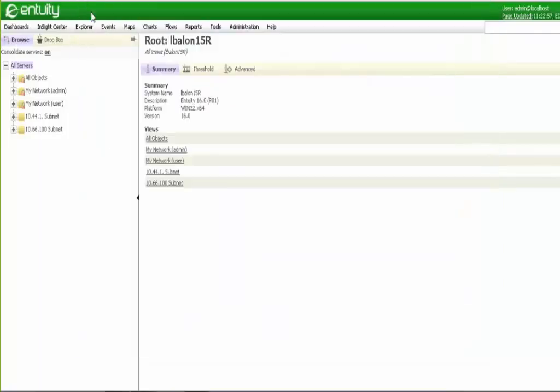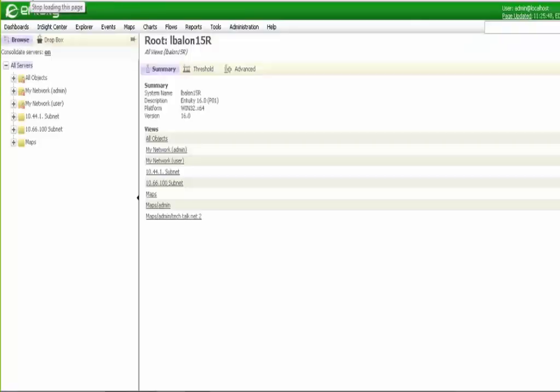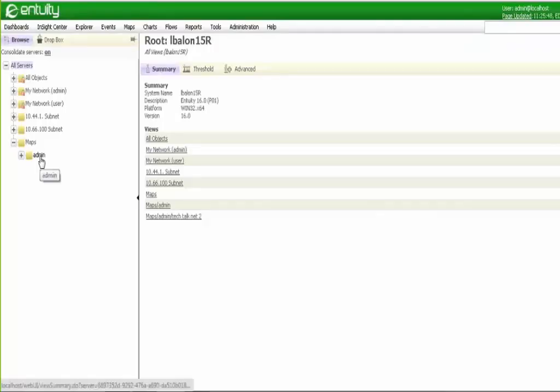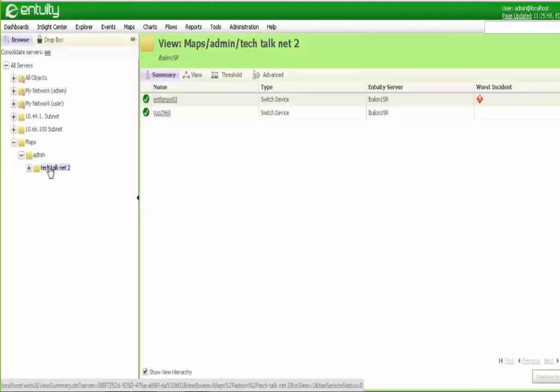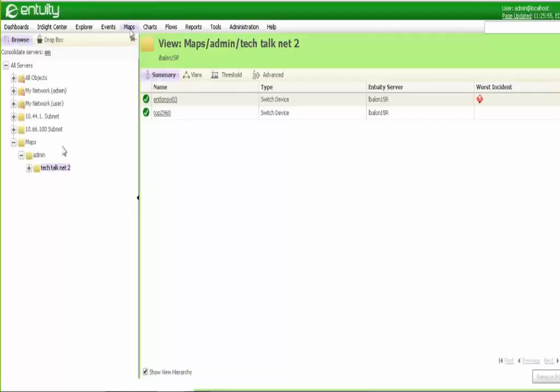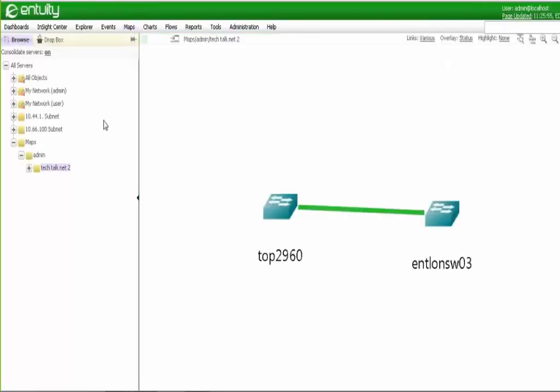So if I go back here, all you simply need to do is refresh my browser. And you see a new view called maps. And if I open this up, that was the part of the admin folder. And then the map is called Tech Talk Net 2. And if I click the topology mapping tool, there are two devices in here. And you can see that this view, this map was successfully migrated to a view. And with that, Pete, I'm going to turn it back to you.